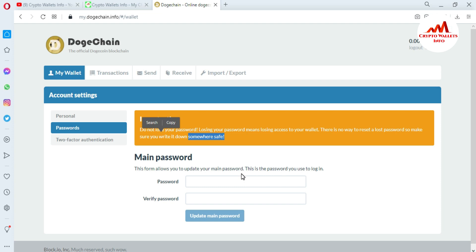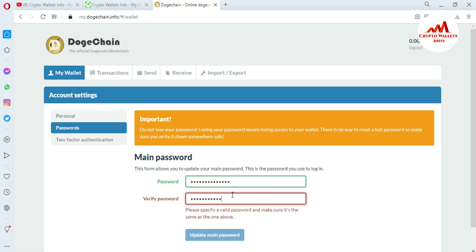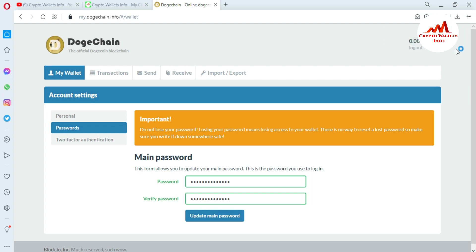Since my old password is remembered, I am going to change it. Let's suppose my password is compromised. The 'Main Password' option allows you to update your main password — this is the password you use to log in. I am entering my current password and then my new password. Clicking 'Update Main Password.' You can see: main password changed successfully.